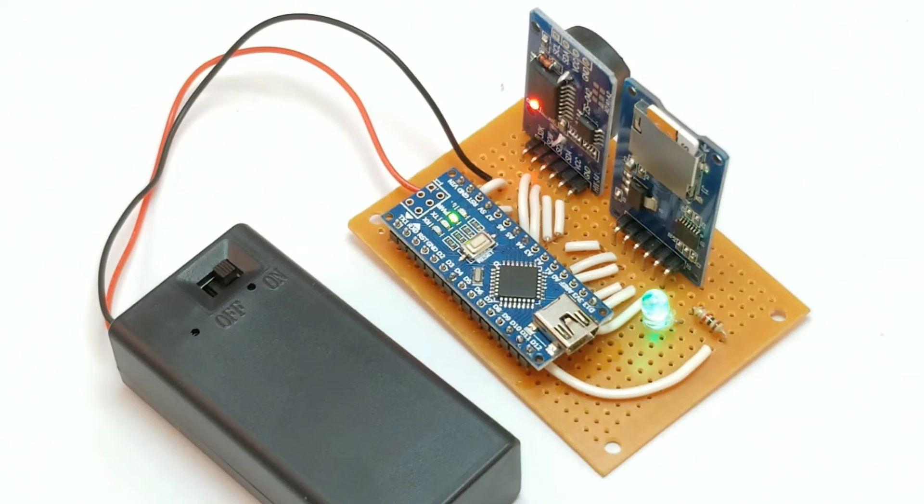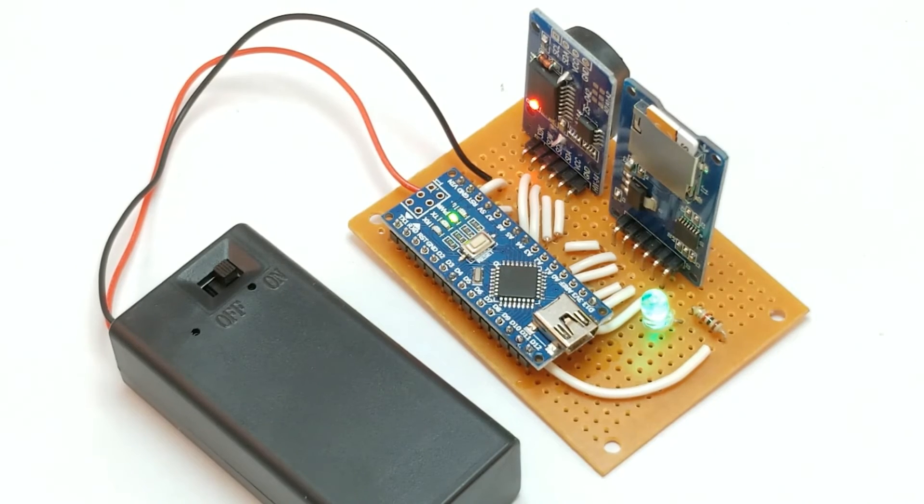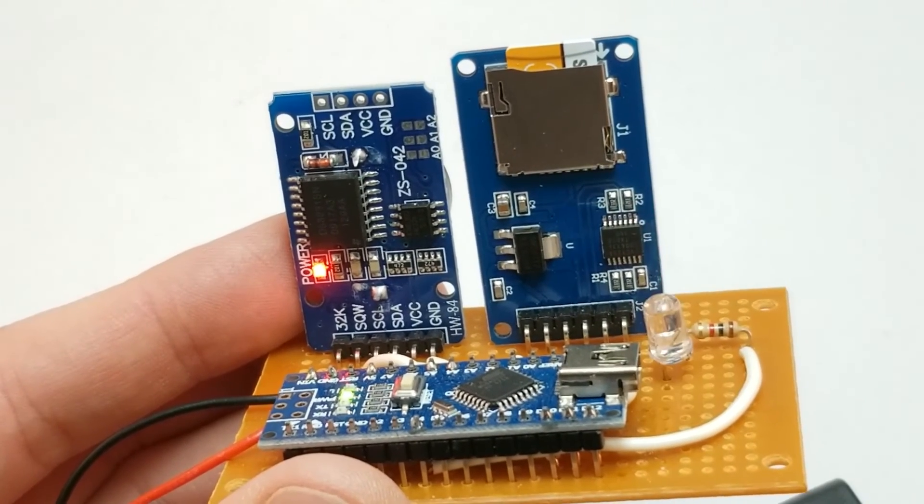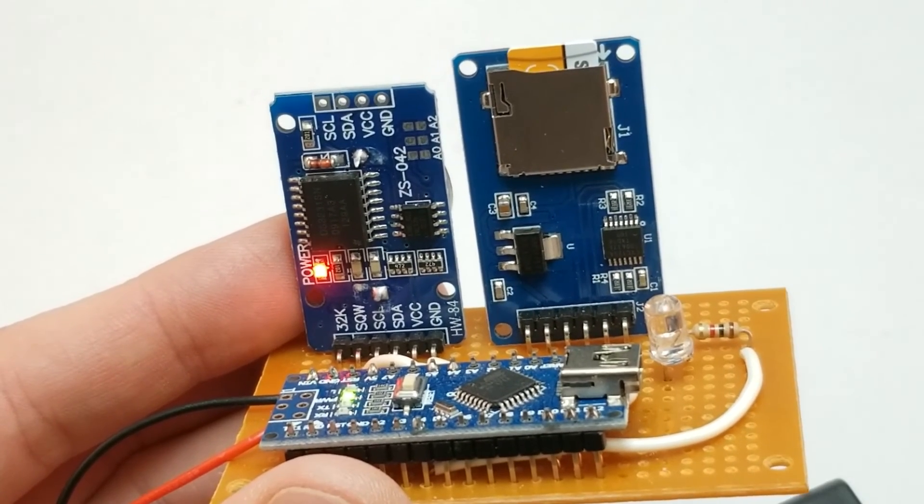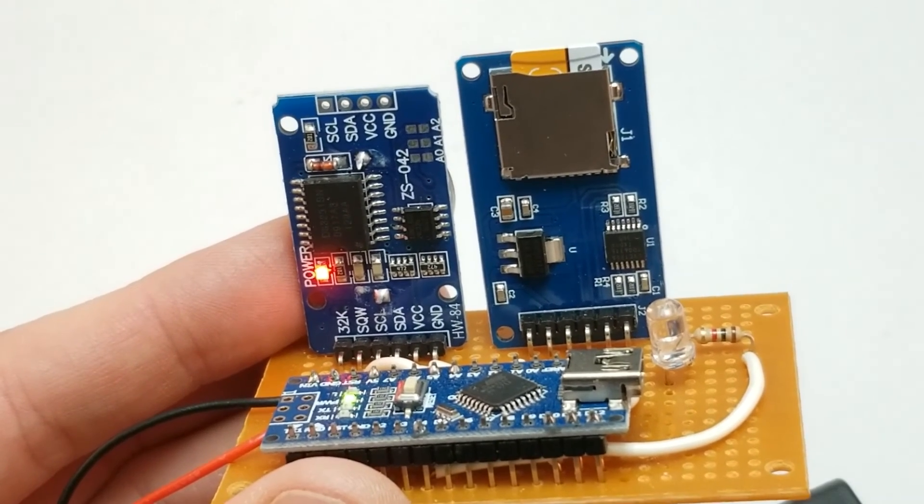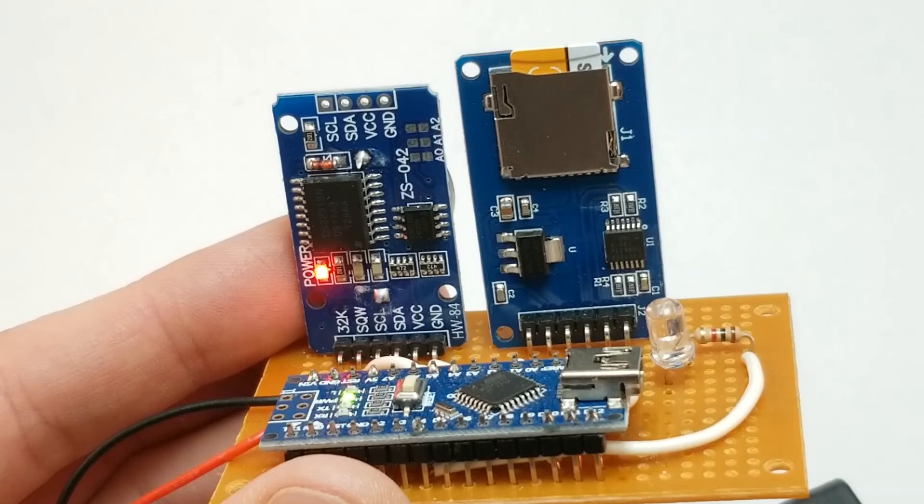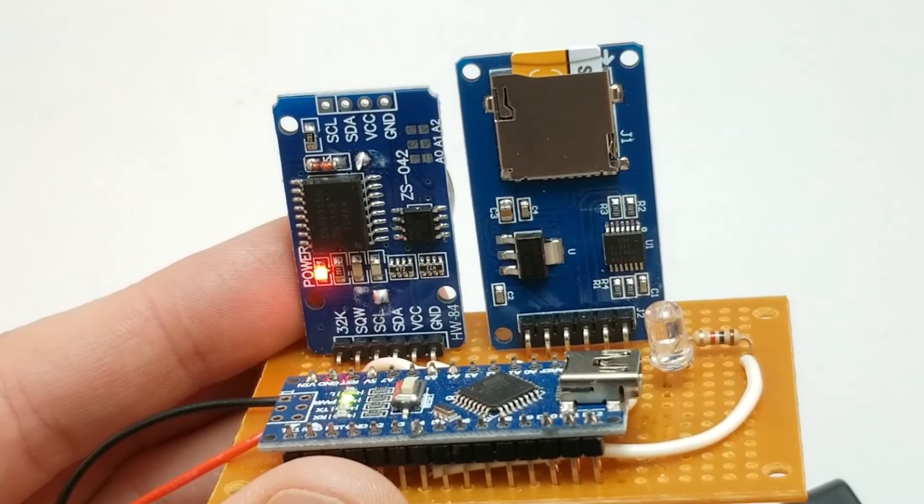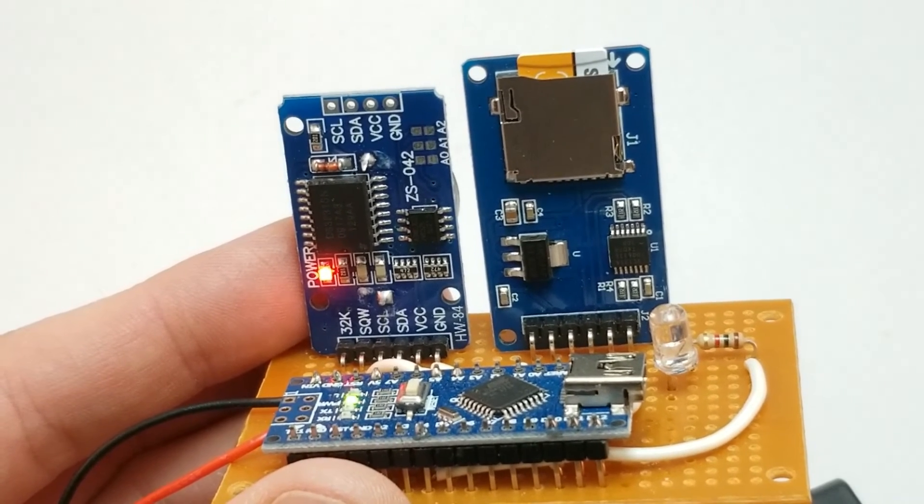This makes it a natural fit for projects such as this temperature data logger. This project uses an Arduino Nano to read the date, time, and temperature from the real-time clock, and then it writes it to an SD card.